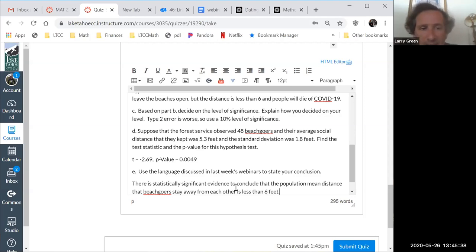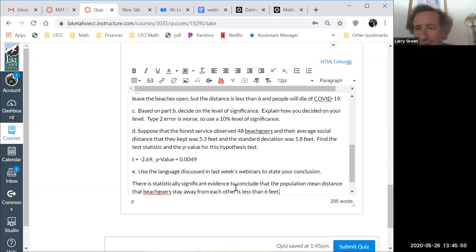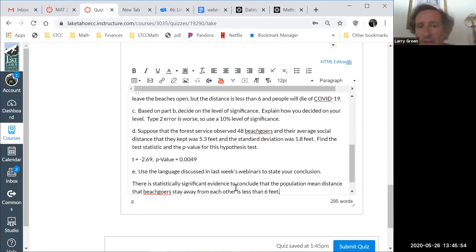Any questions on part E? It's really important you practice these. If you don't practice writing them out — if all you do is read and click the right answer on your homework — you're not going to be able to get this. You've got to write it out.